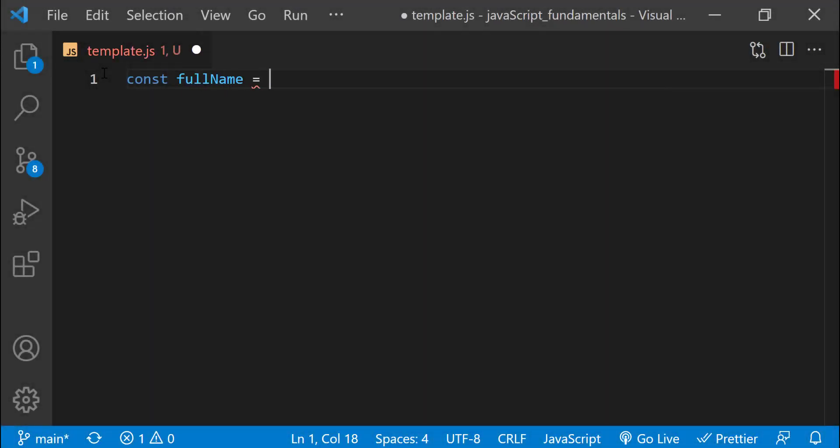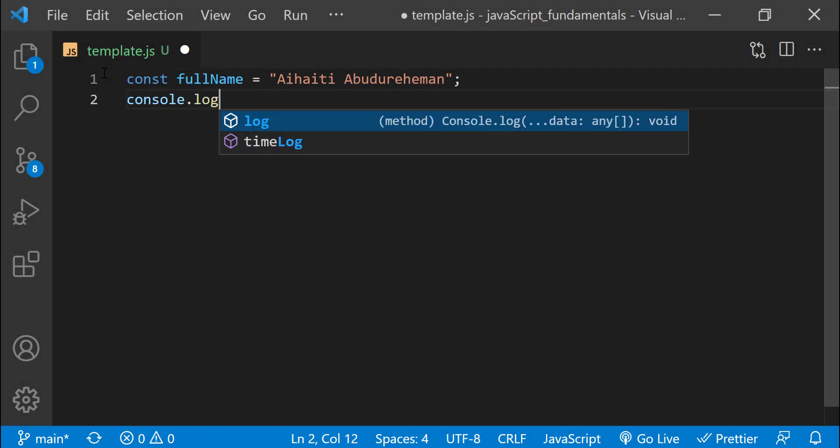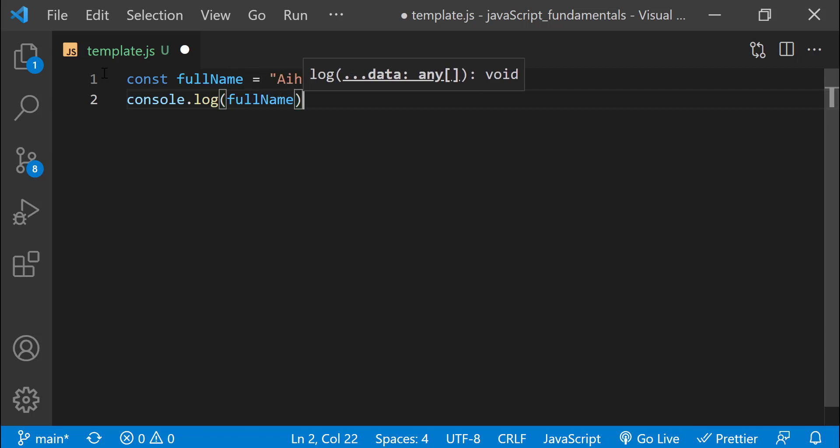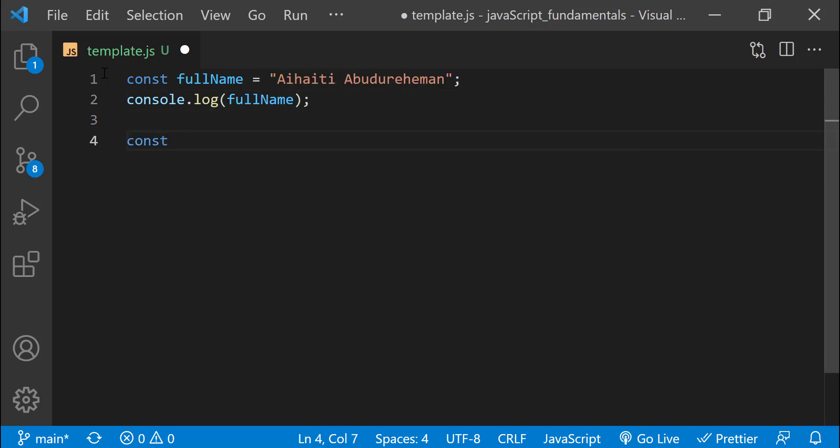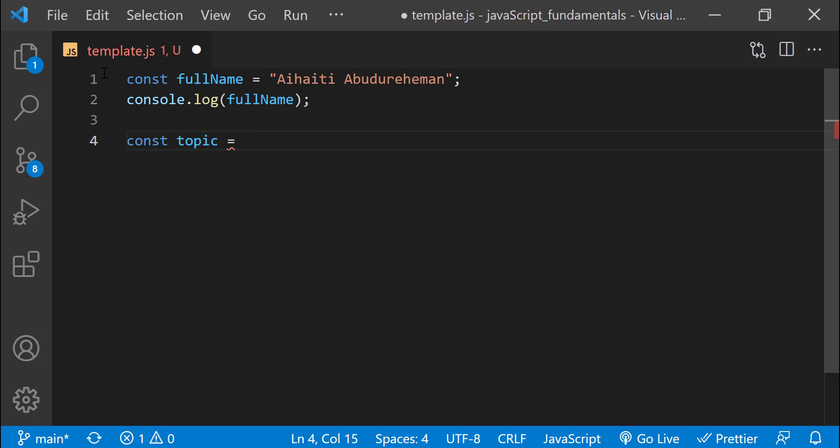In the previous lectures, we have learned several techniques for outputting information that we provided to the program. For example, displaying alert dialog with a message, printing a message to the JavaScript console and writing to the current page.